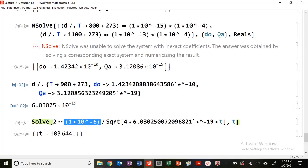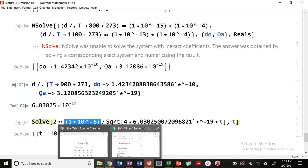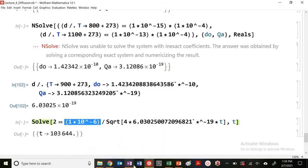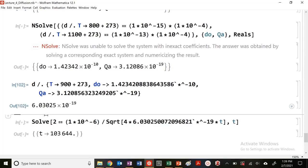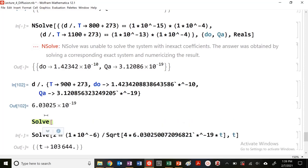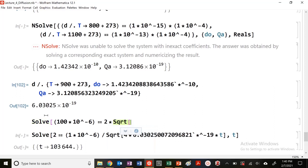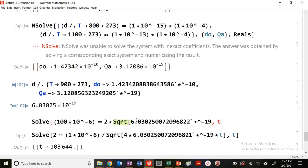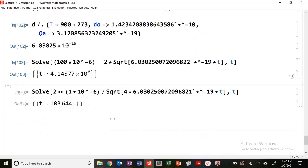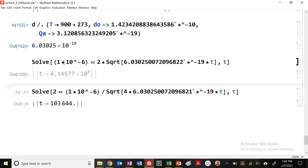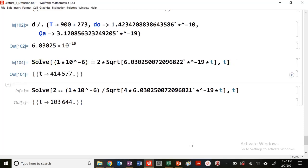Now I need to solve for time. Here's my expression. Let me rearrange. Let's solve it: X, which is 100 times 10^-6—excuse me, not 100 micrometers, 1 micrometer—set it equal to 2 times square root of d times t. Solve for t.